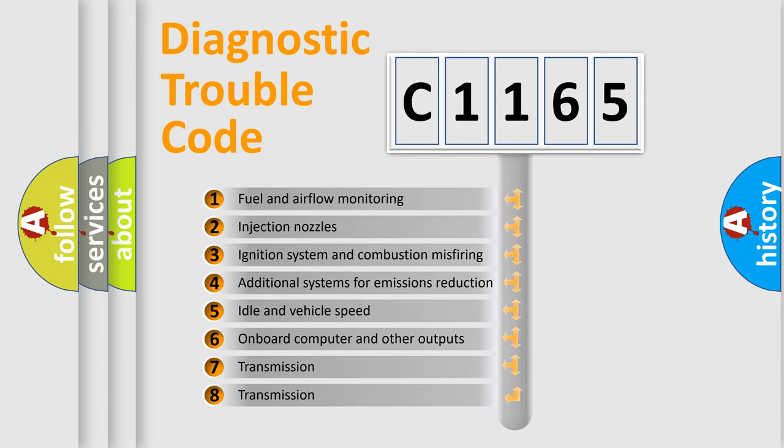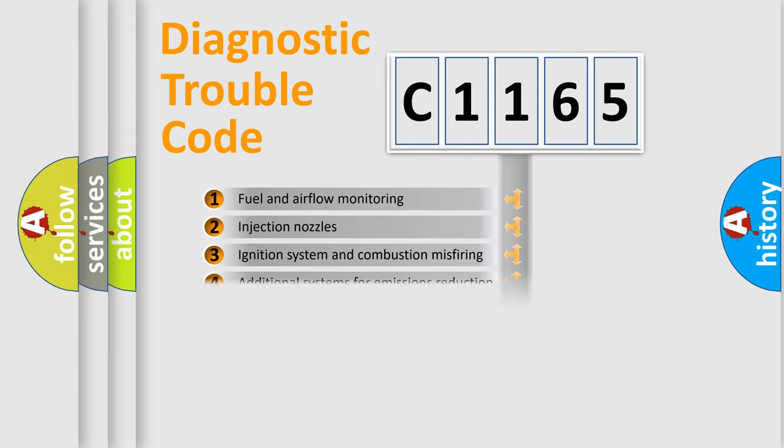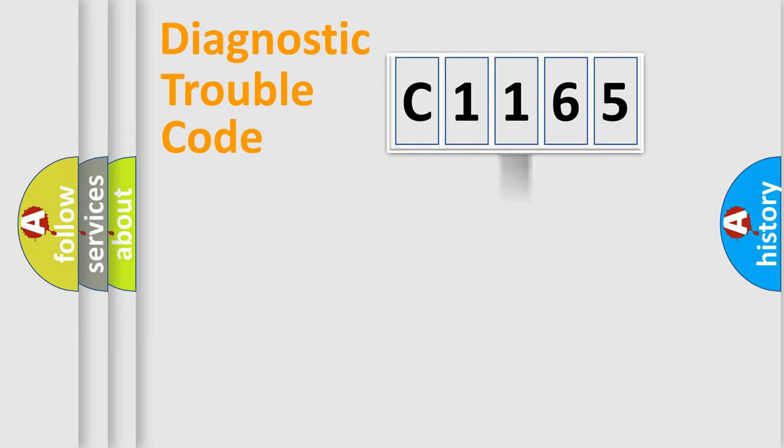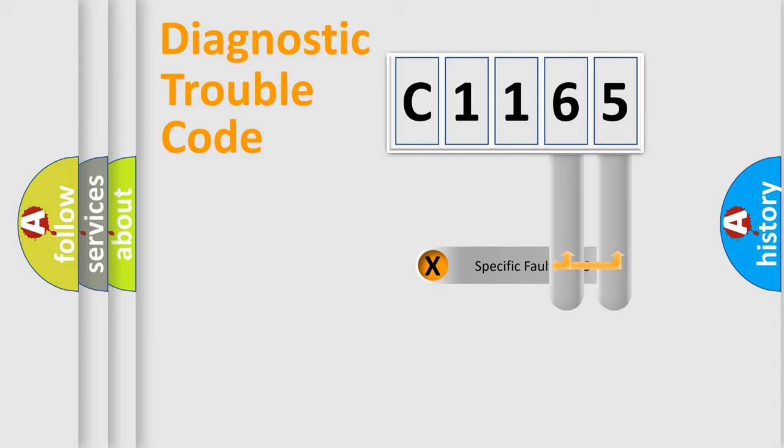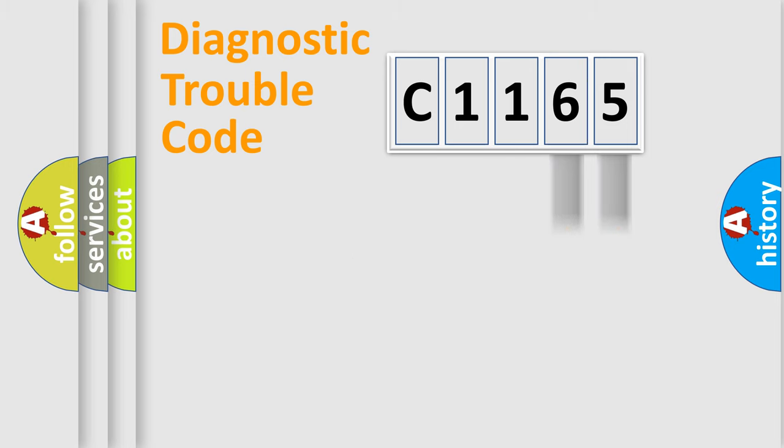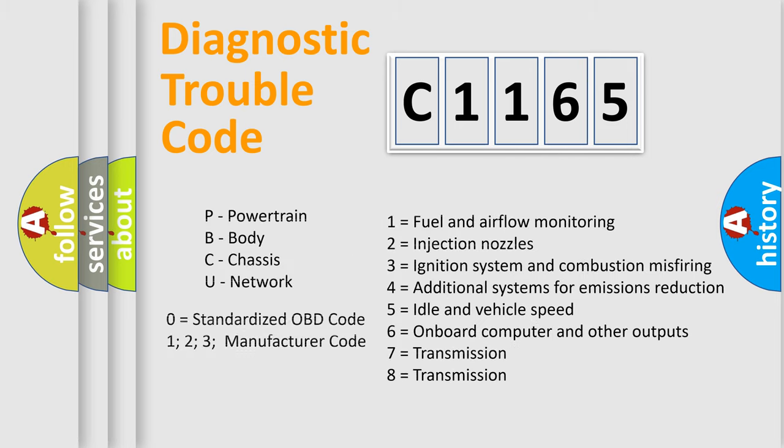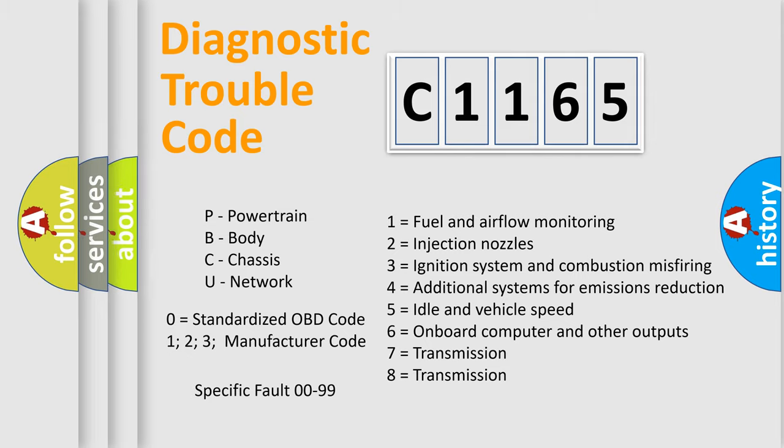The third character specifies a subset of errors. The distribution shown is valid only for the standardized DTC code. Only the last two characters define the specific fault of the group. Let's not forget that such a division is valid only if the other character code is expressed by the number zero.